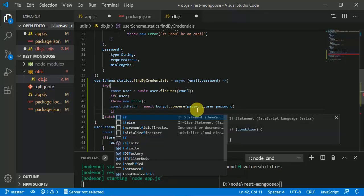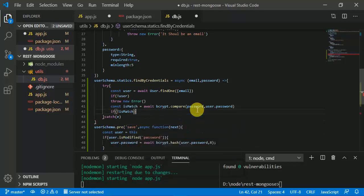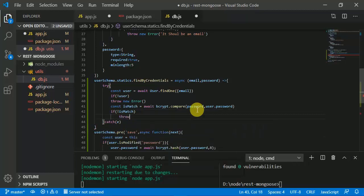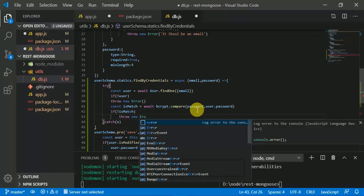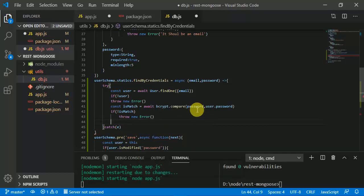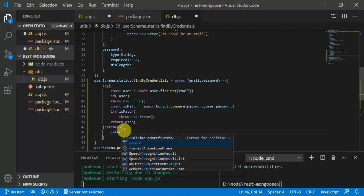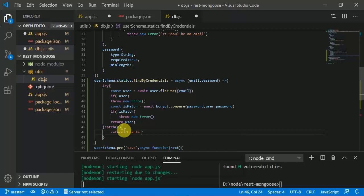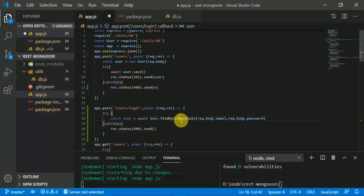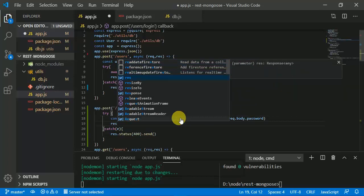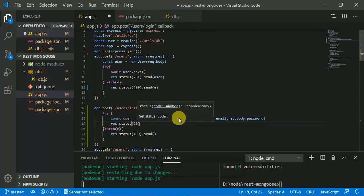If 'isMatch' is false, then we are going to throw an error. If it is matched, we are going to return the user. In the catch block we simply return the message 'unable to login'. In the endpoint we respond back with status 200 and the user.